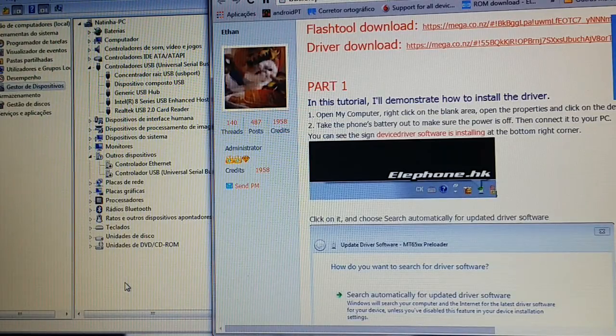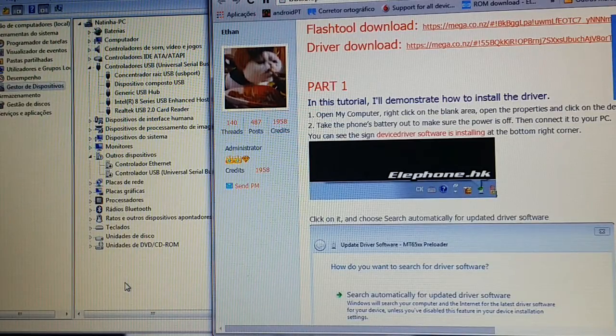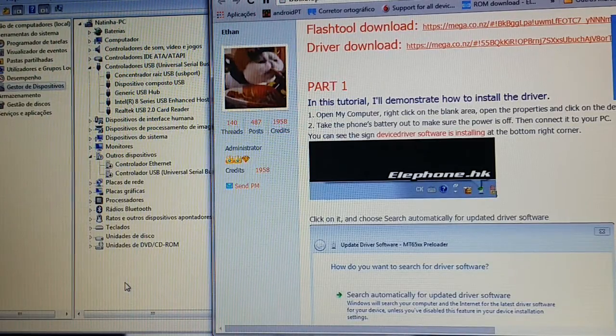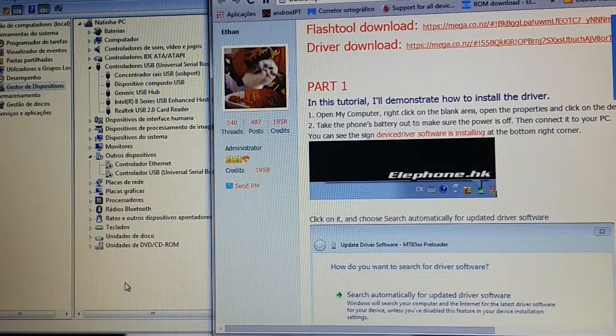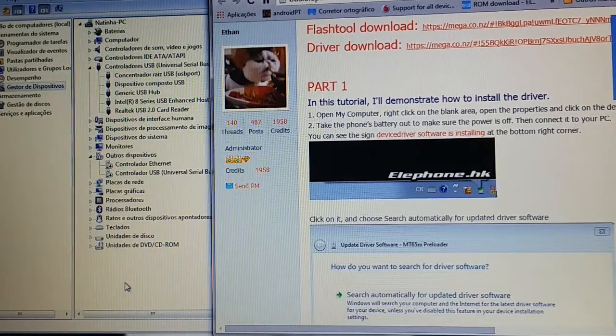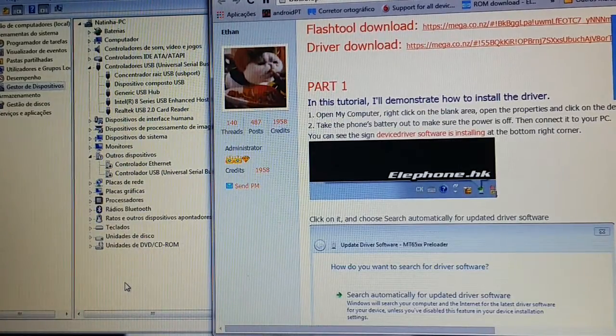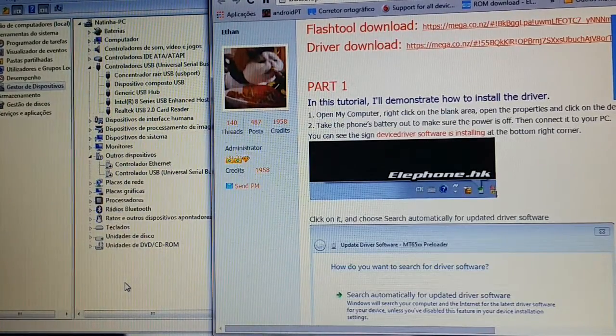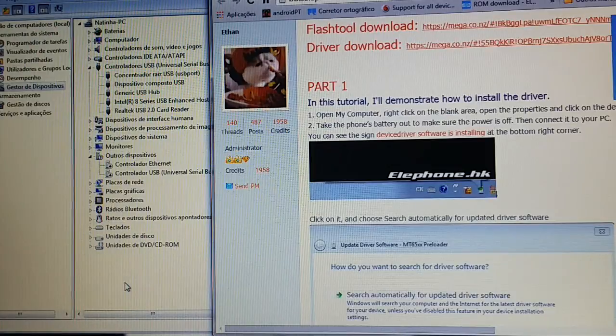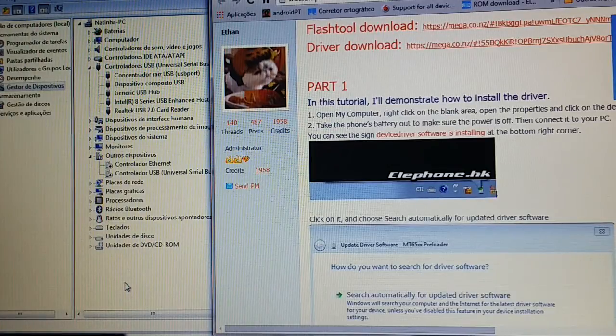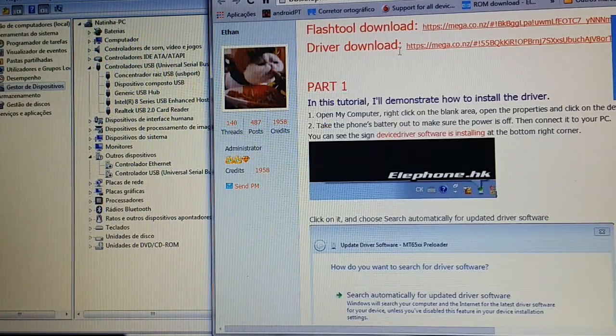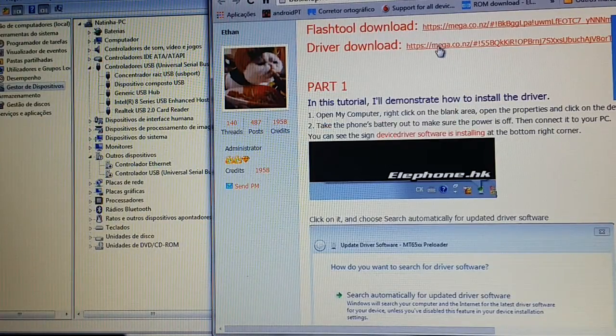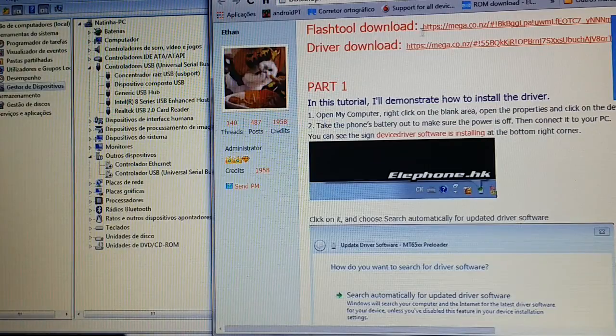I followed Ethan's tutorial and I'm going to show you how to do it. First of all, here's Ethan's tutorial: drivers, flash tool, you need both of them.